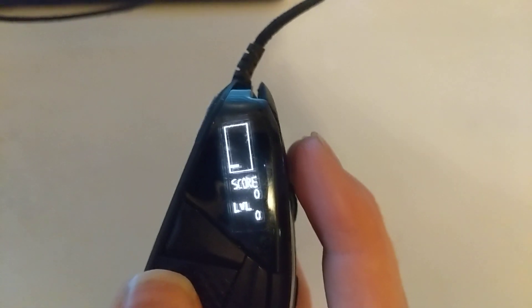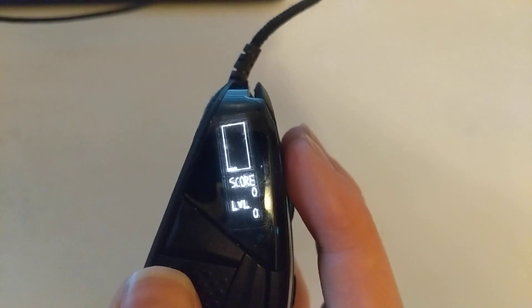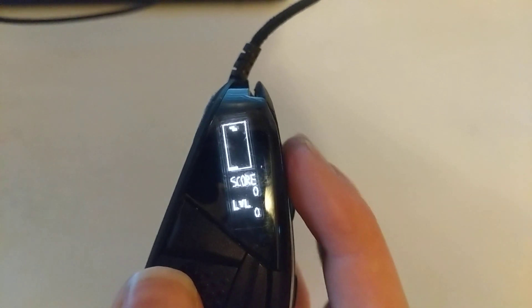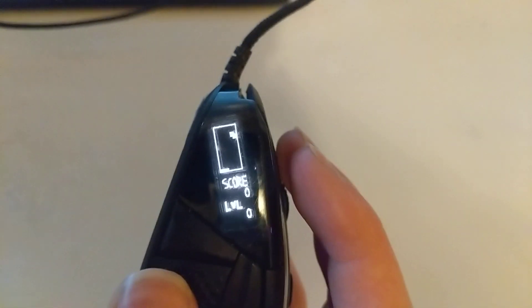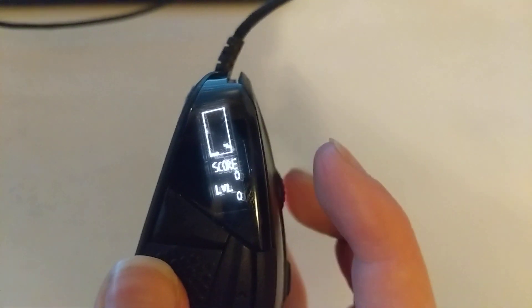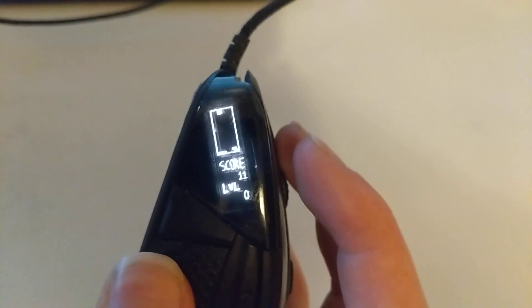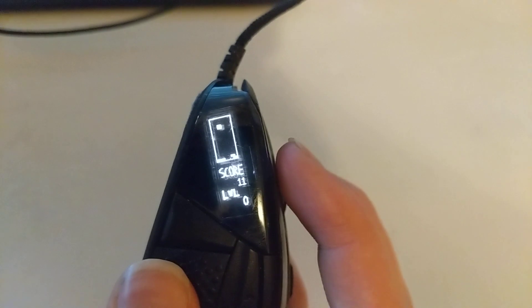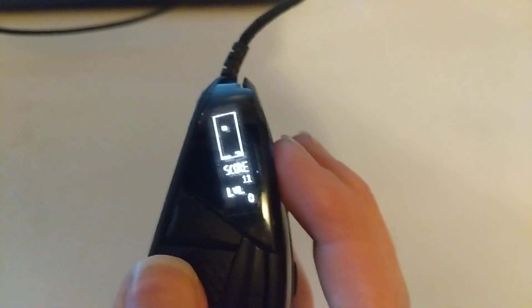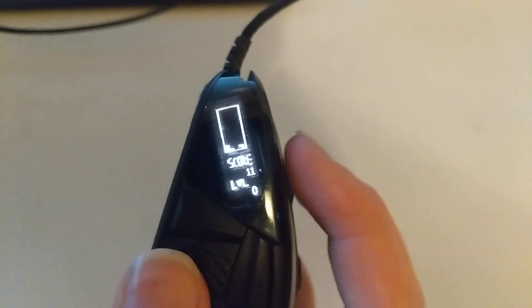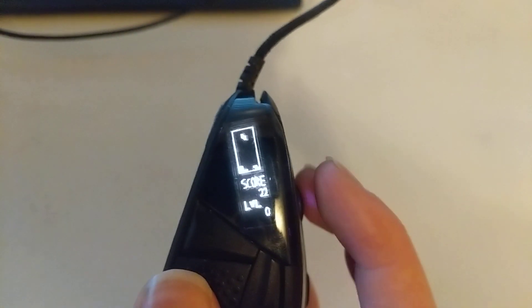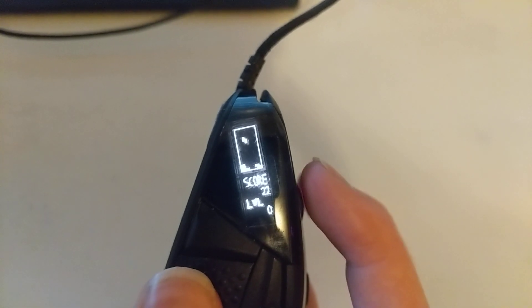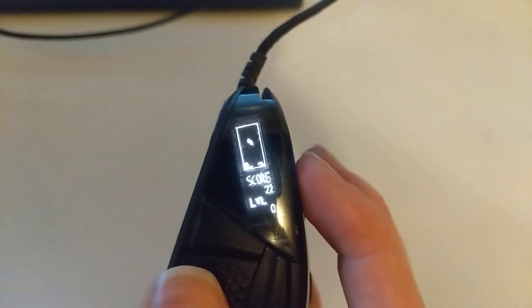So we left click to move the piece left, we right click to move it right, and we scroll down to soft drop. We scroll up to rotate it, you see? Lovely.